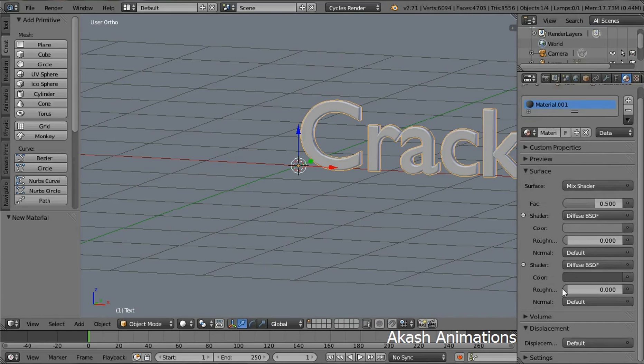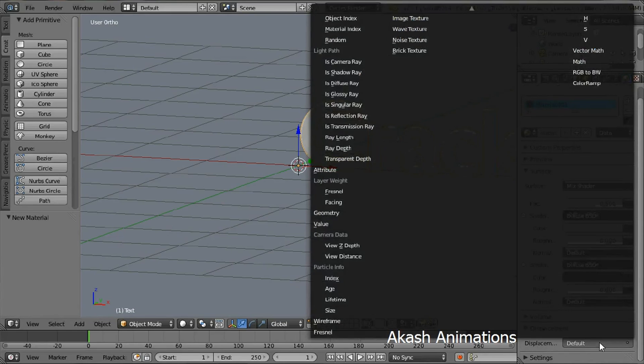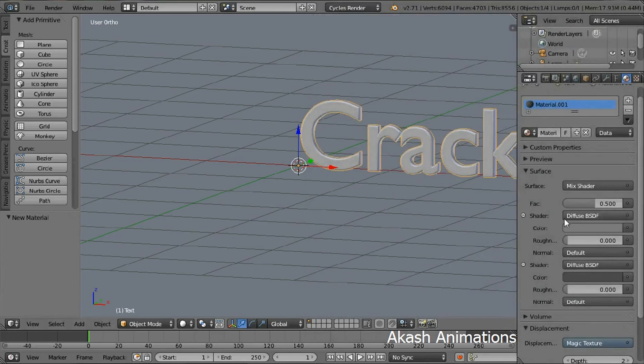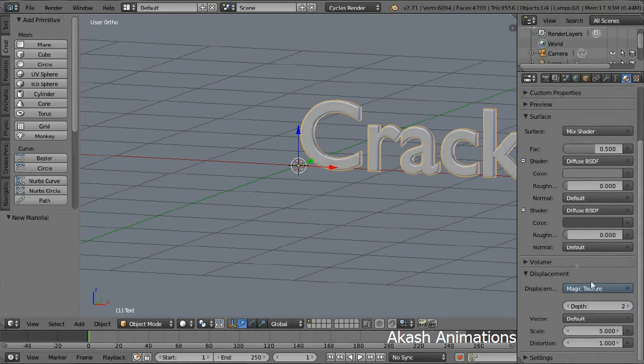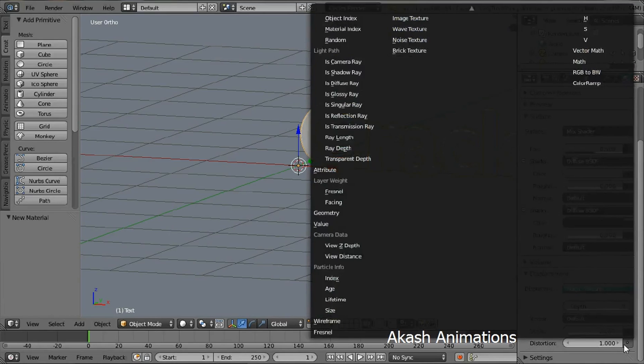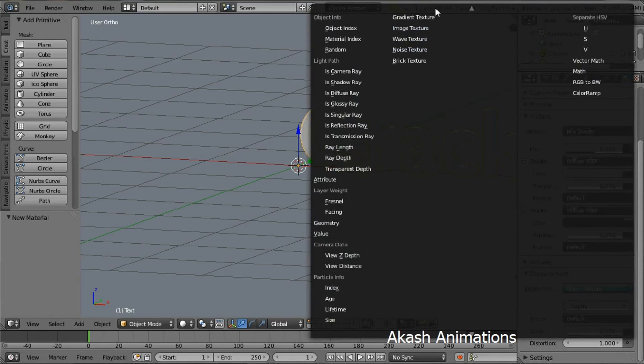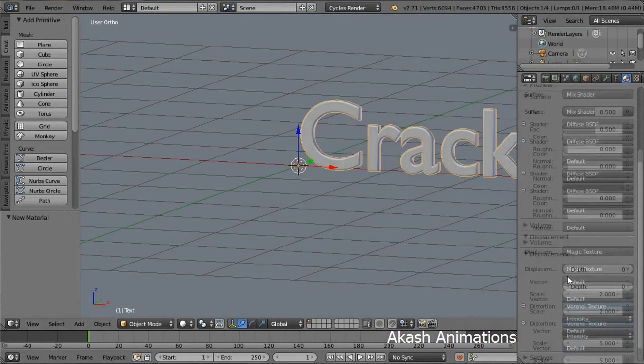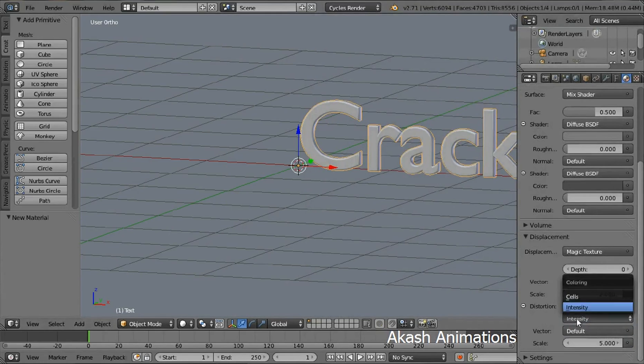In the displacement section change the displacement to magic texture. Change the depth to 0, change the scale to 2. Change the distortion to Voronoi texture, and change the intensity to cells. Change the scale to 50.